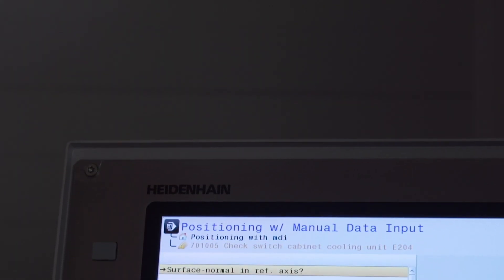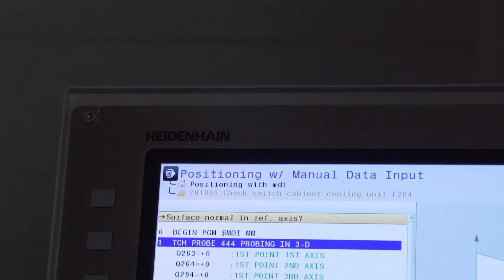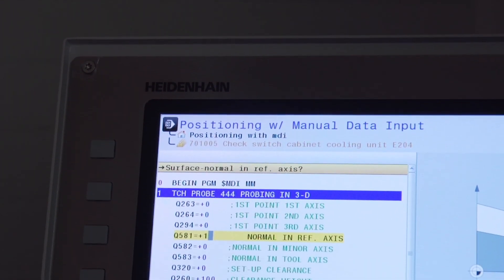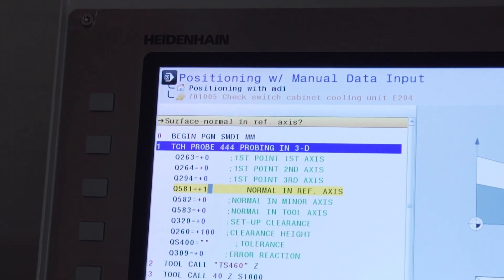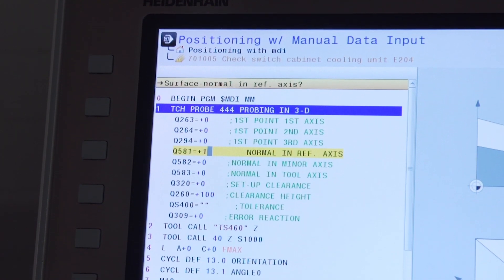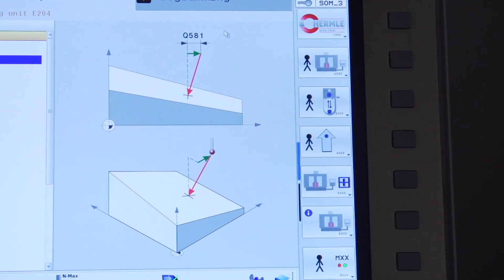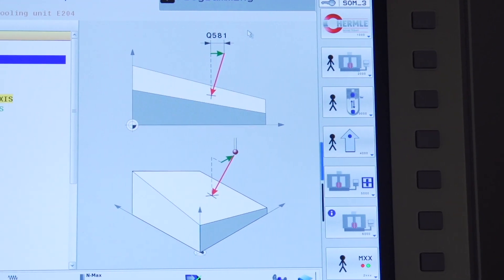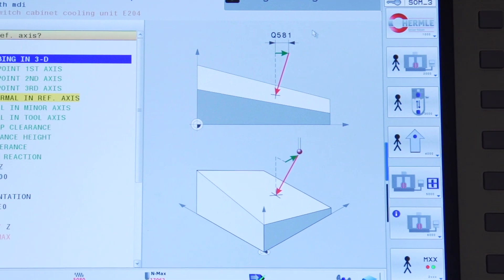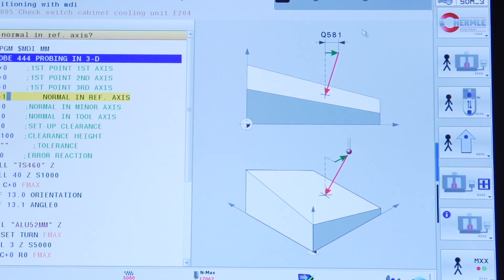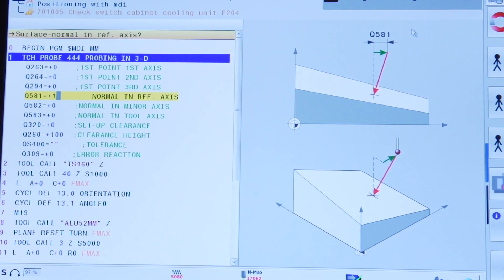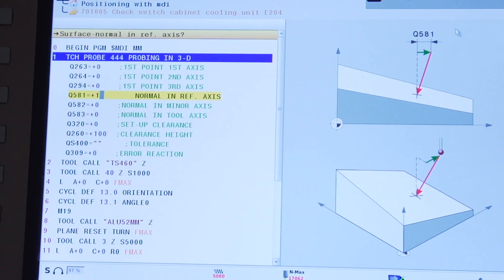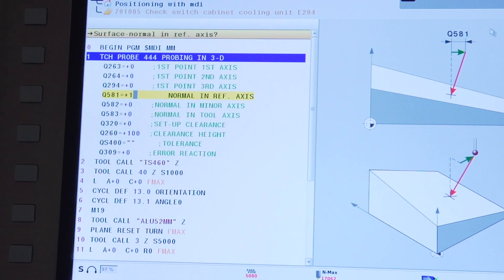So the first topic we're going to discuss is quality assurance. We have a new cycle 444 called measure in 3D and compensate which is used to measure a freeform surface of a casted or additive part. Once we measure this part the control determines whether that point lies in an undersized or oversized range when compared to a nominal dimension and then compensation can take place.